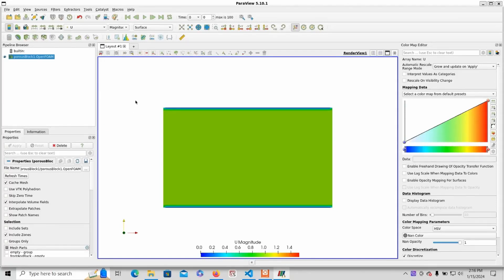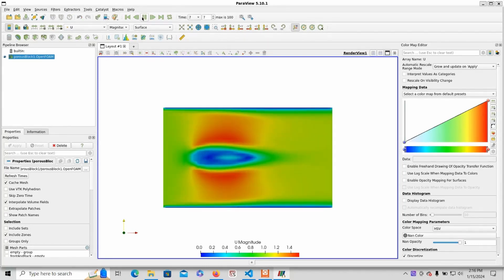In this tutorial, we will go over how to simulate porous media in OpenFOAM, such as this simulation.